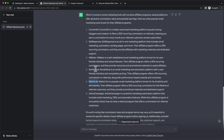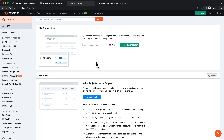We're going to use a tool called SEMrush. This is a keyword research tool to find out what the traffic is and what the competition is for each of these keywords.